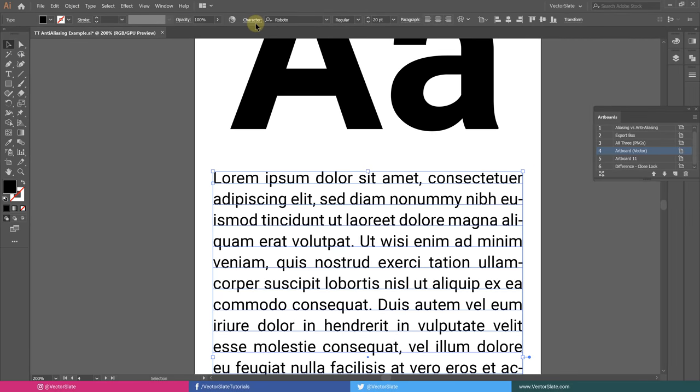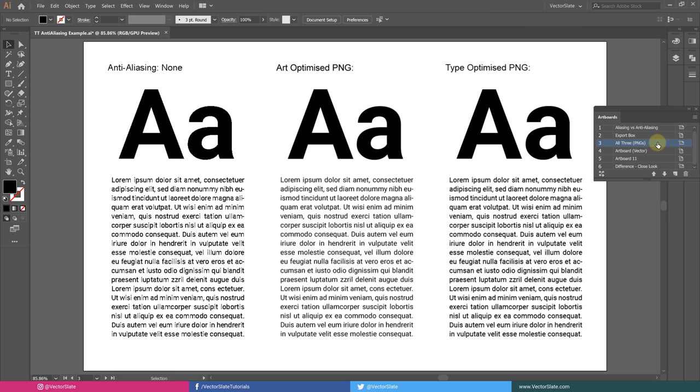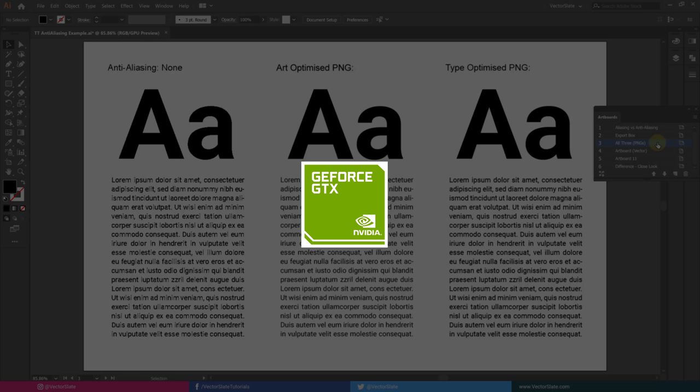Image previews outside of Illustrator may not display proper aliasing due to photo viewers and GPU settings. In my case, it is Nvidia's anti-aliasing option.